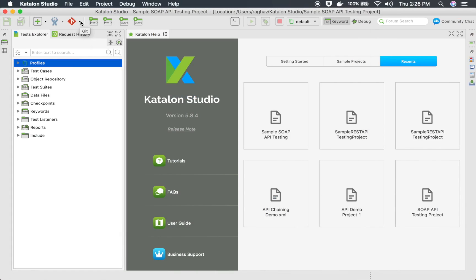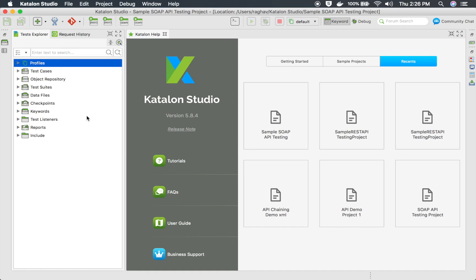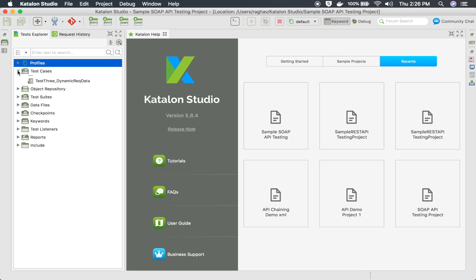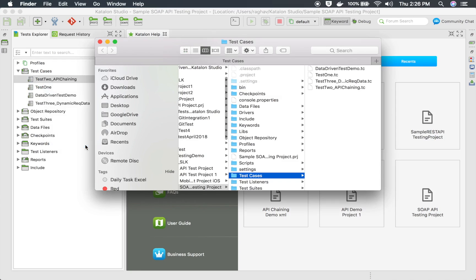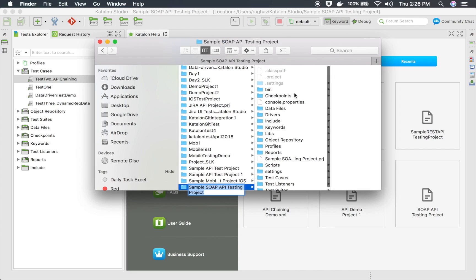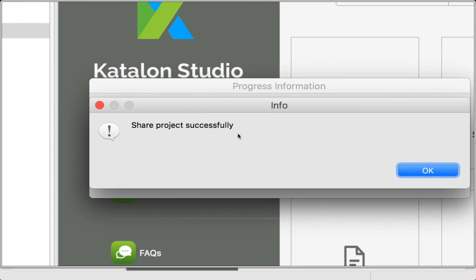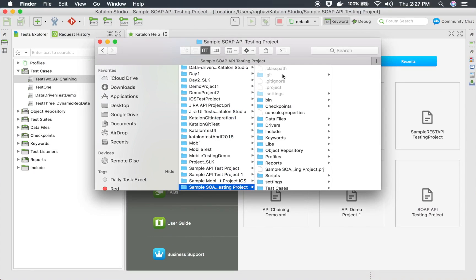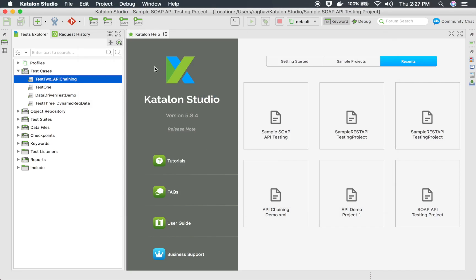I have already enabled it, so I'll click OK. The first step is to click the Git dropdown and select 'Share Project'. Once you do that, a hidden .git folder will be created in your project folder and Git will start tracking your project. Let me open the project folder — as of now there is no .git folder. As soon as I click 'Share Project', you will get a message 'Share project successfully', and now if I go back you will find the hidden .git folder.